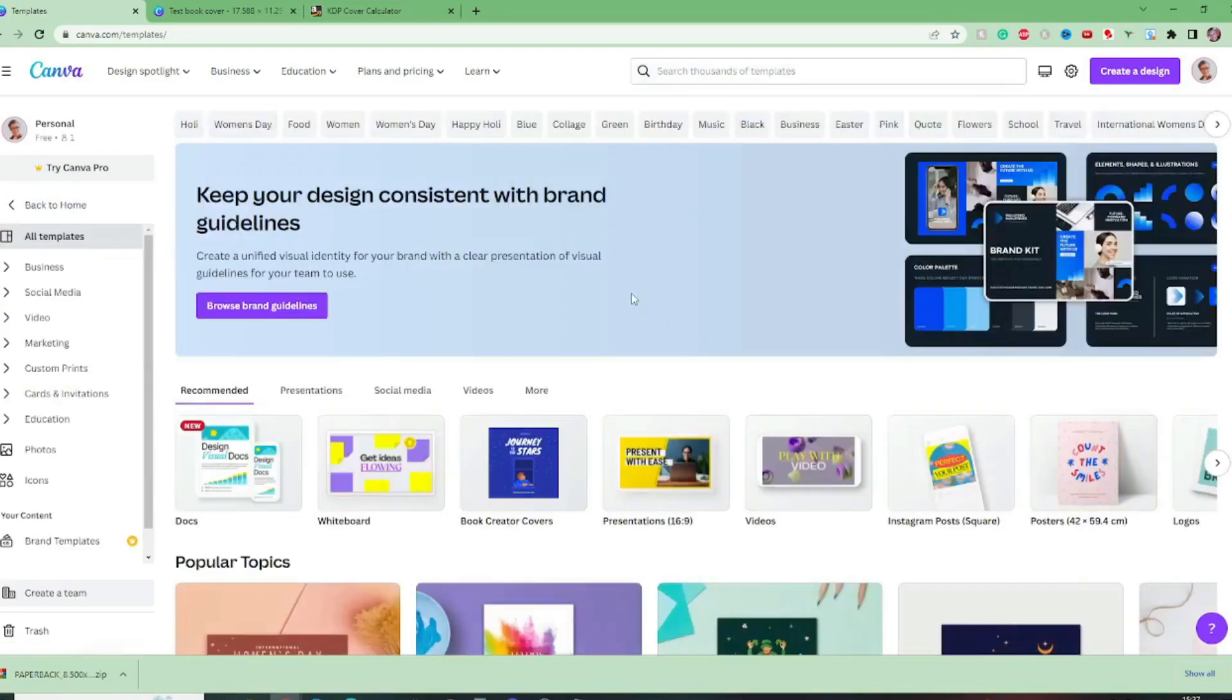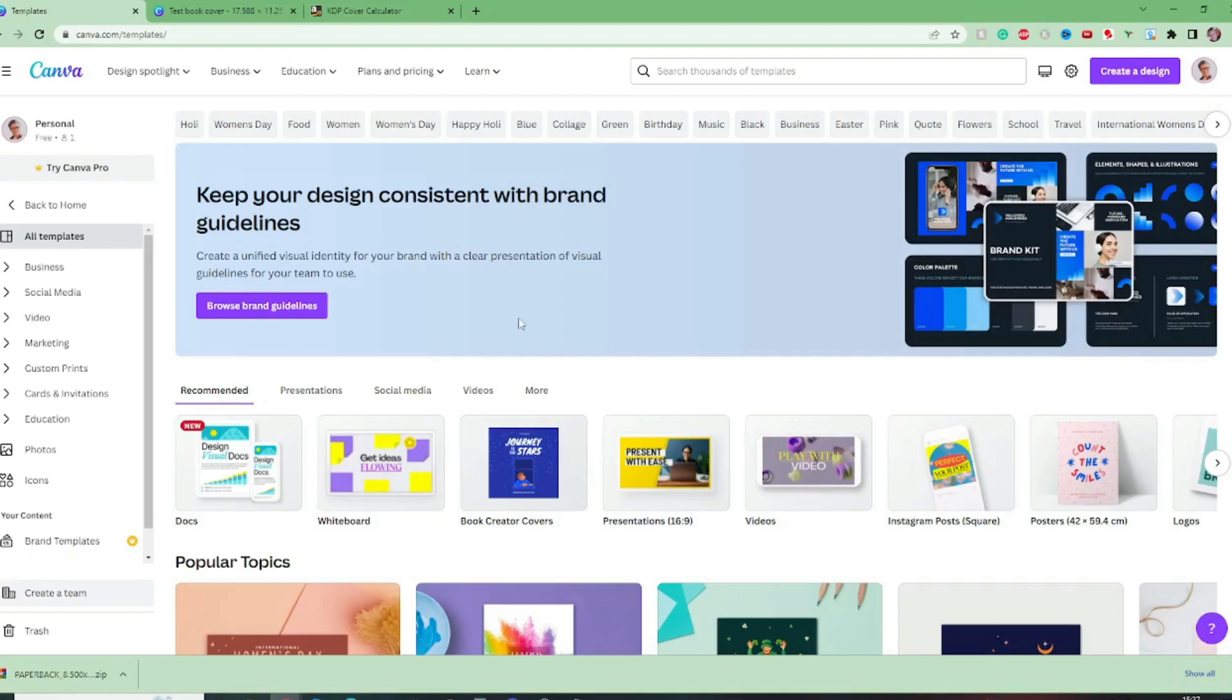So there are templates for every kind of thing that you might want to create from posts to bookmarks to invitations and of course we're going to be looking at book covers. So you know what your book is going to be about so you know where to start in with searching through the templates because there are hundreds of thousands of templates in here so obviously some keywords are going to be necessary.